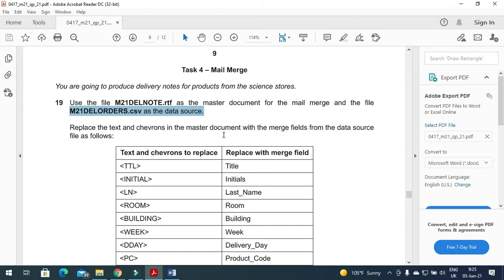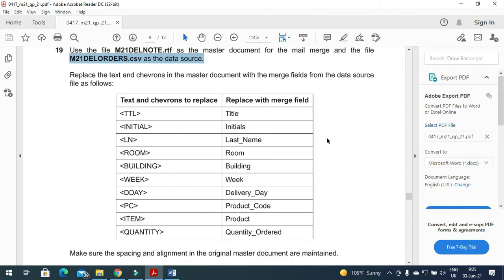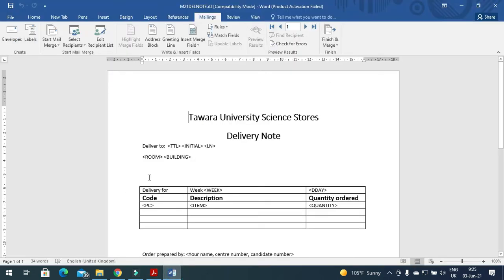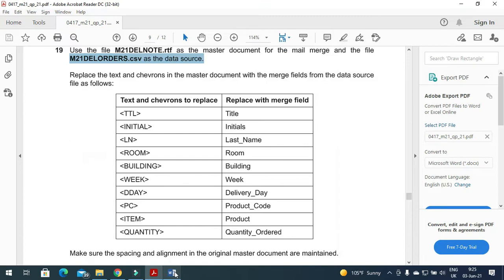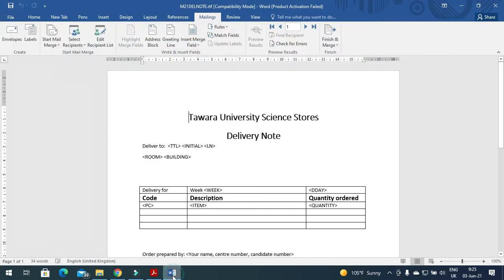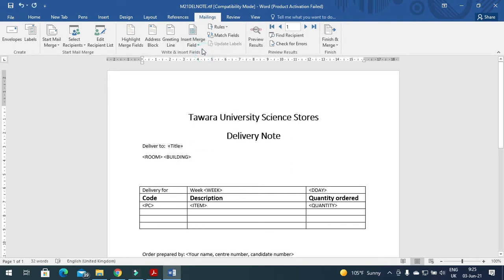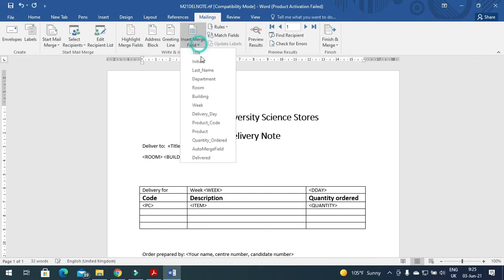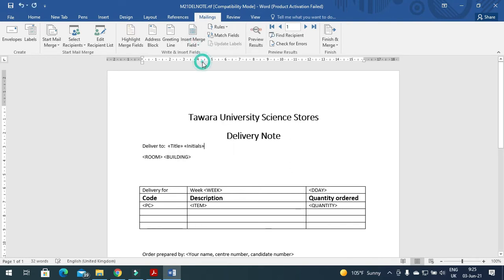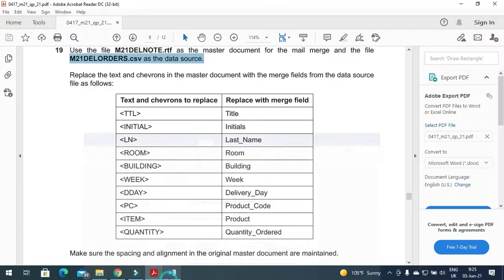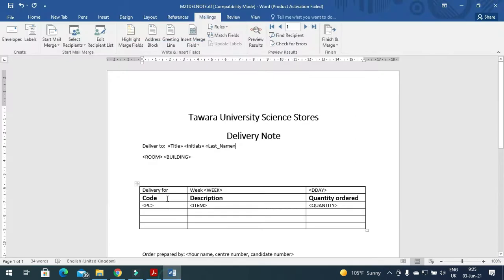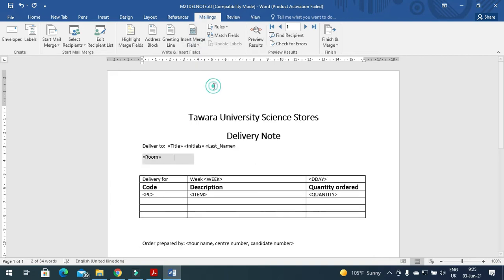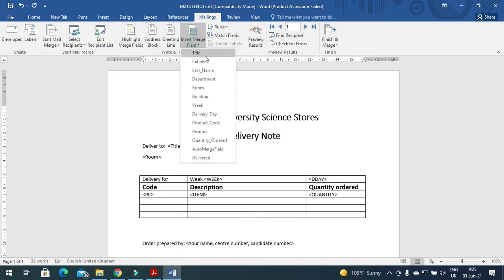In the master document with the merge fields from the data source file as follows: TTL needs to be replaced with title, initial with initials, and LN with last name. So I will select this one first: title, then a space, initial, then space, last name. And then we have room with room, building with building.